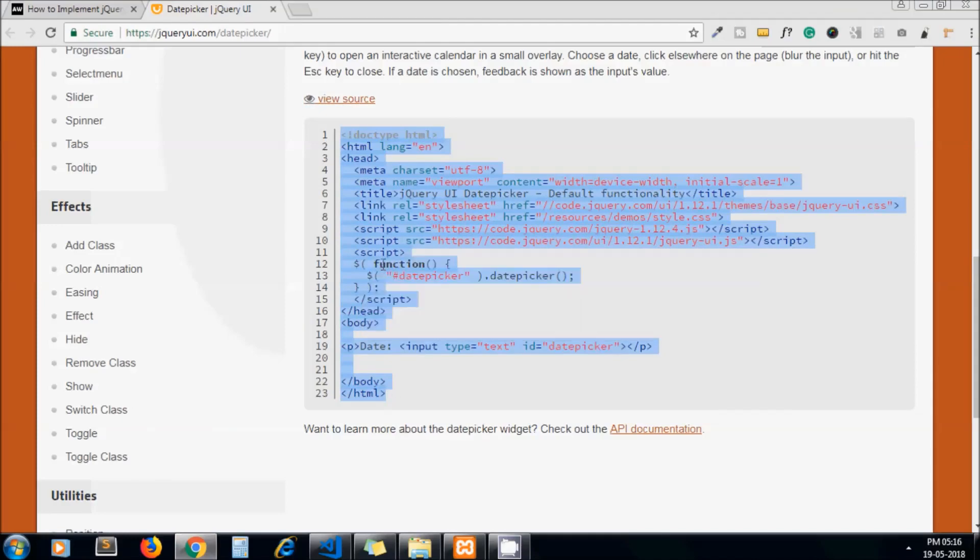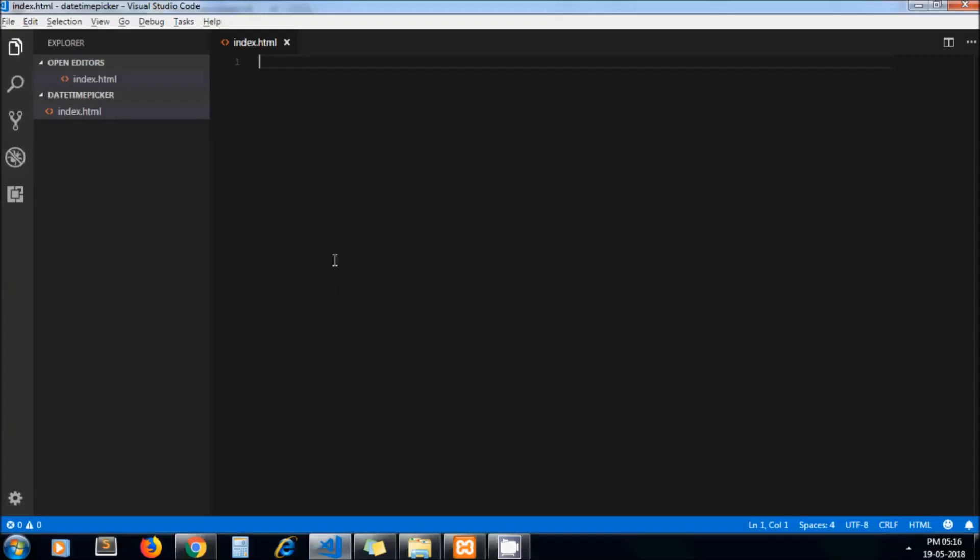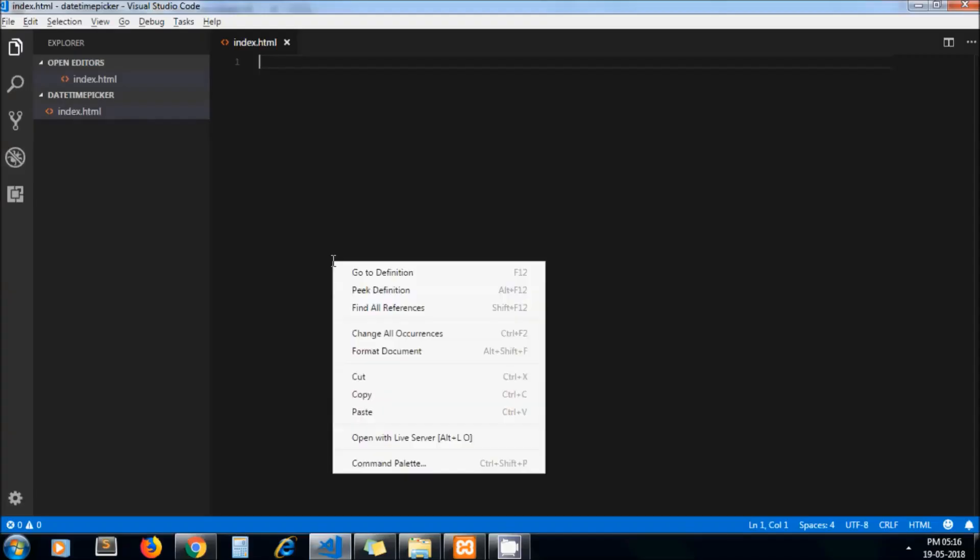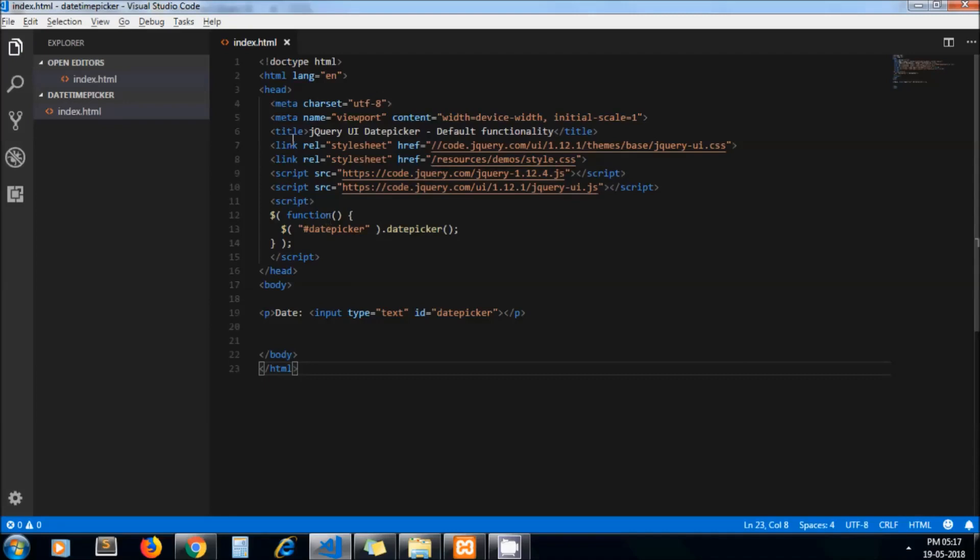Paste. Now this code will give us a jQuery date picker.